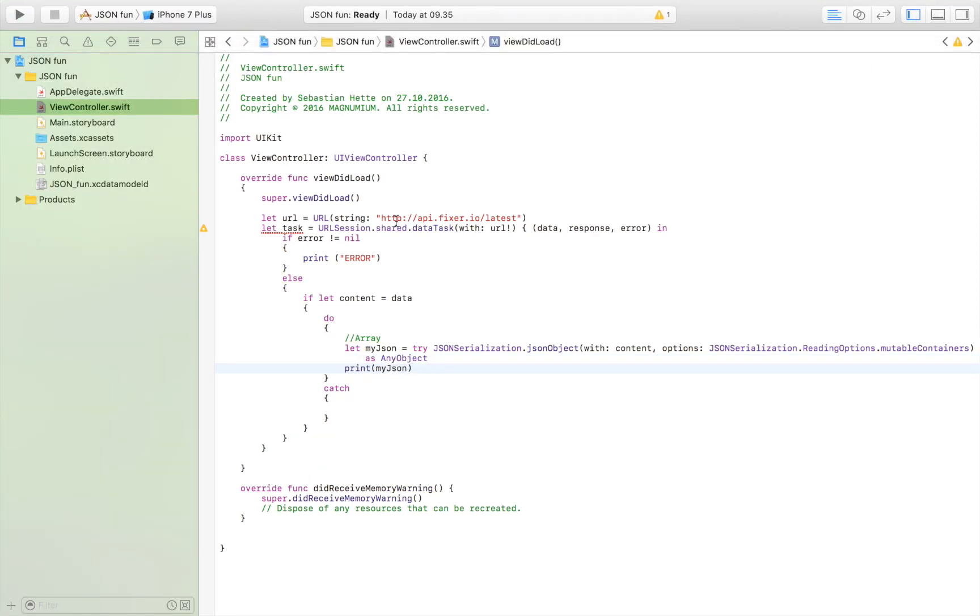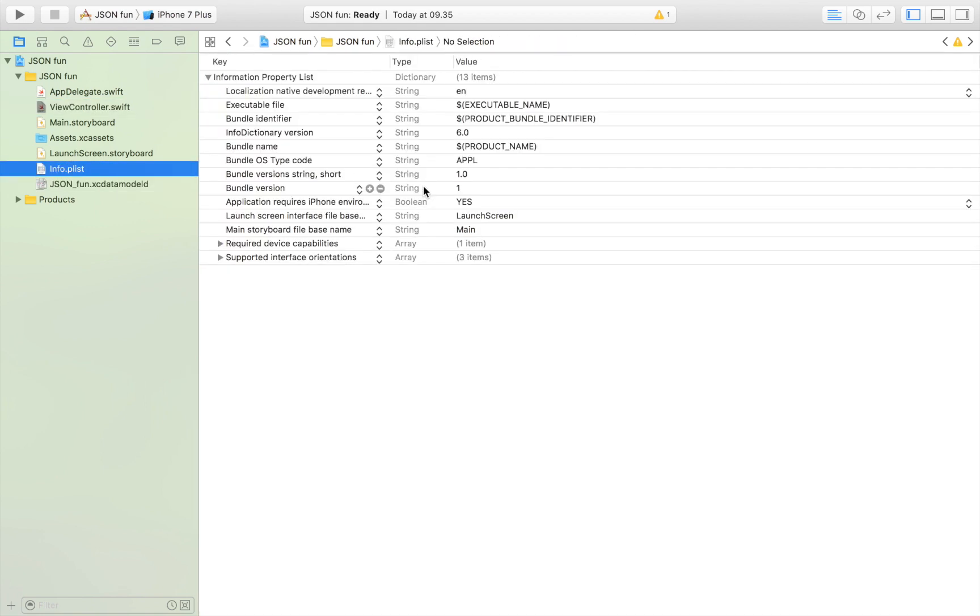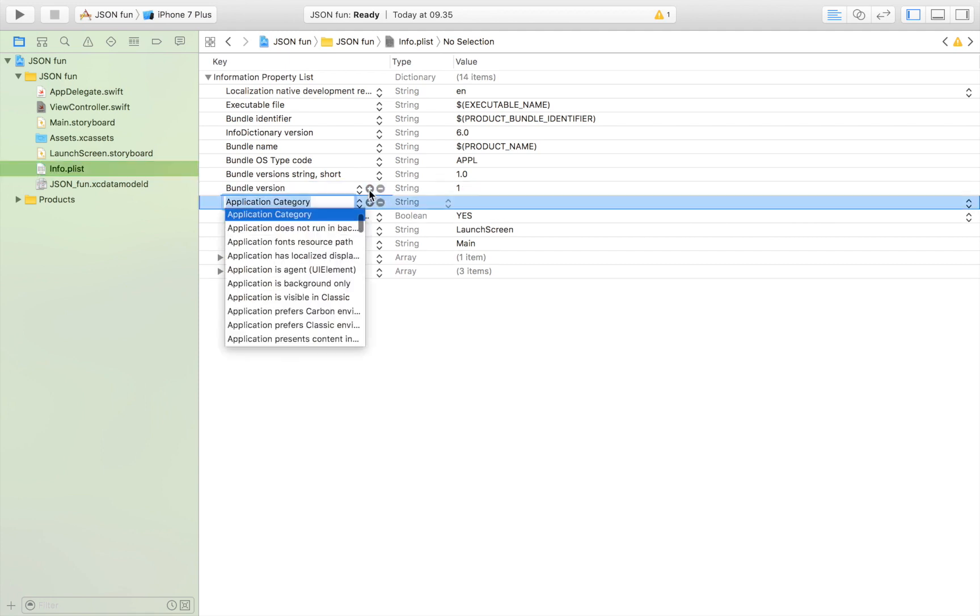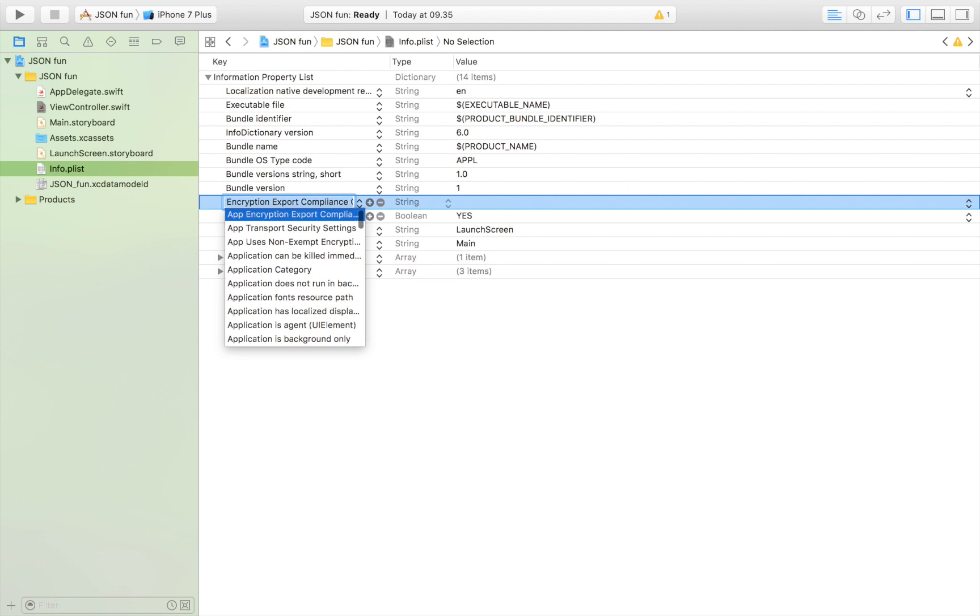Before I launch the app there is something that we have to do. Because this is an HTTP and not an HTTPS we have to allow our app to open it.